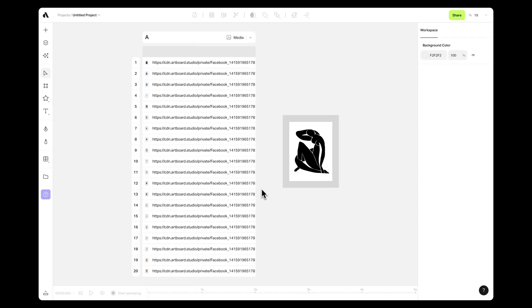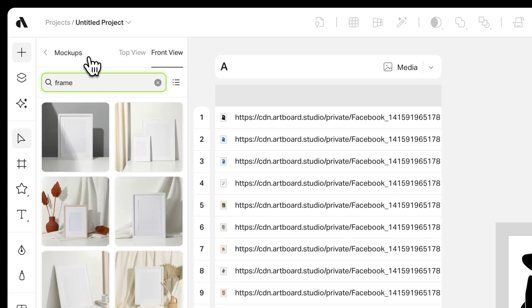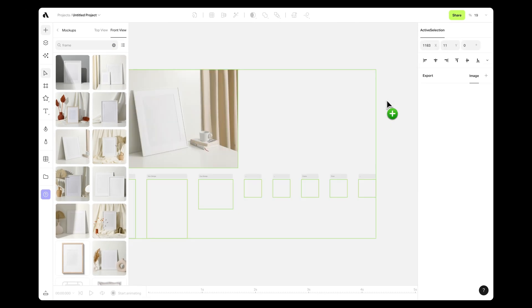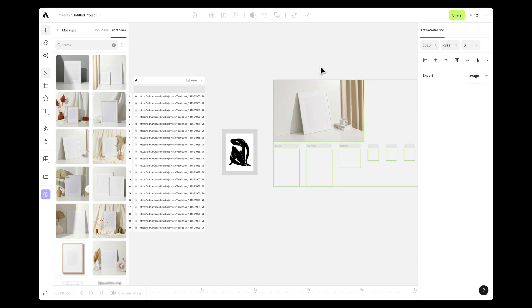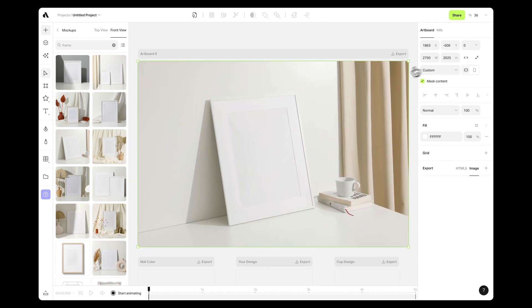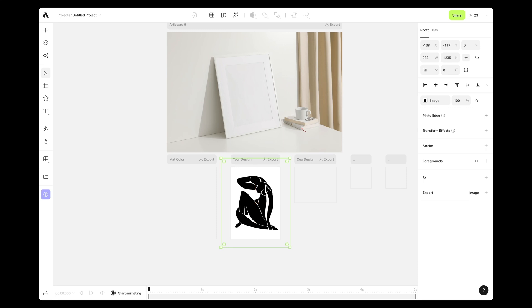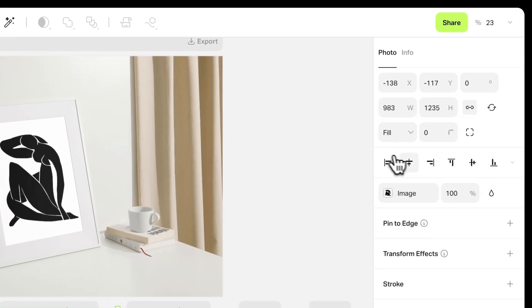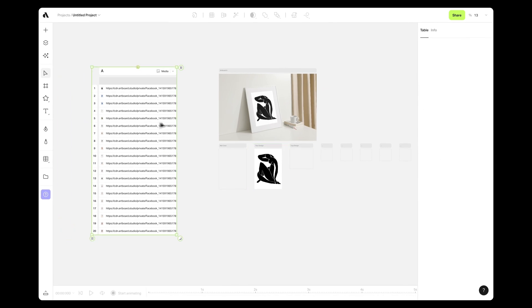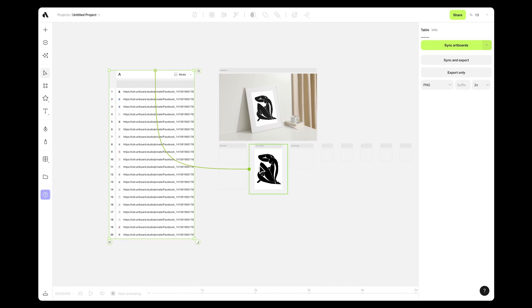Now let's transform these data sources into stunning designs or animations. Imagine you want to apply 20 different designs to a mock-up item. First, find a suitable frame mock-up in the mock-up section via the Add Item menu and import it into your canvas. Place it within an artboard, as bulk generation requires your assets to be artboard-bound. Initially, you'll use a placeholder image in the customization artboard, which will later be replaced based on your table data. Ensure the placeholder matches your desired aspect ratio to maintain image consistency. Next, link the data table to your placeholder image by clicking the green dot on the column title and connecting it to the placeholder.